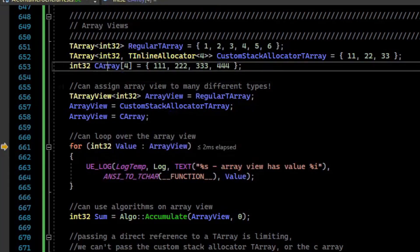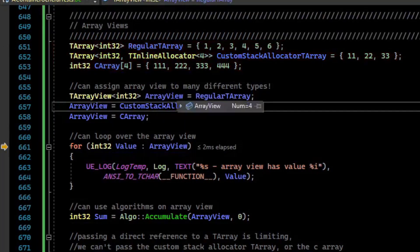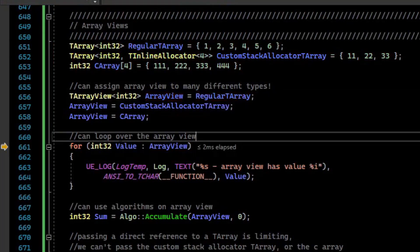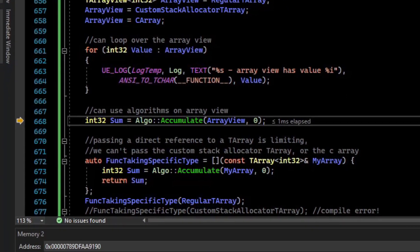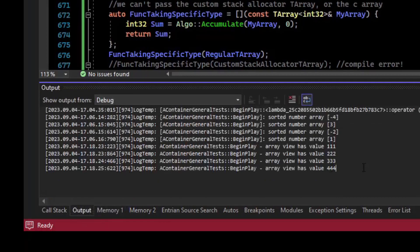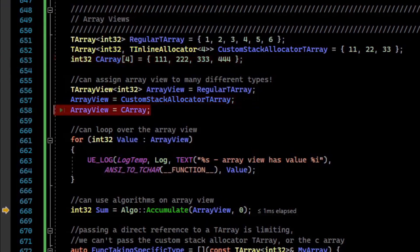The array view isn't allocating memory — it is using the underlying memory of these arrays behind the scenes. We're not making copies; it's very cheap to create a TArrayView of an array. We can for-loop over our TArrayView, and if we go to the outputs, we can see it printed all the values associated with the C-array, because that was the last thing we assigned it to.